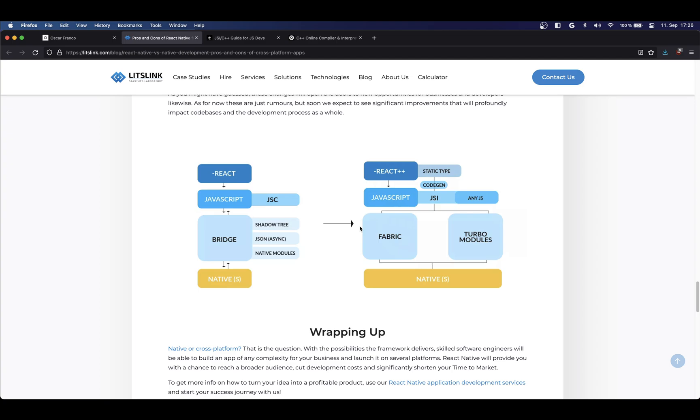Now, there's one big problem with the JSI right now, which is the documentation is pretty much non-existent. The community has been doing a lot of work on its own, trying to understand it and to use it. Nowadays there are a bit more guides but there's still a lot of terrain to cover.